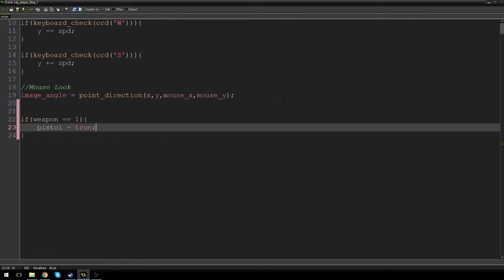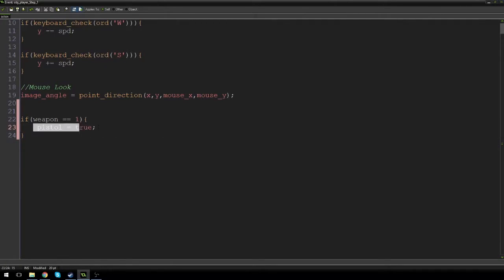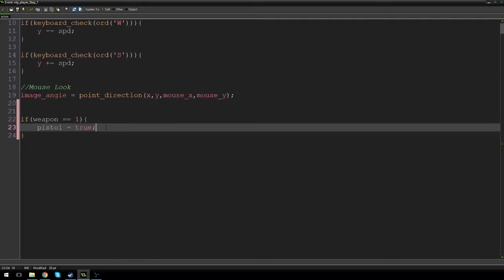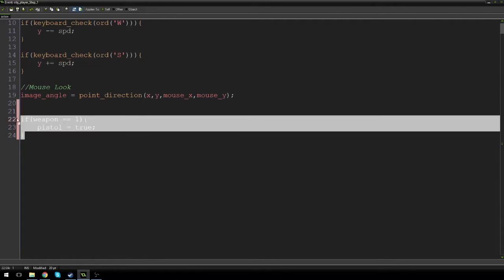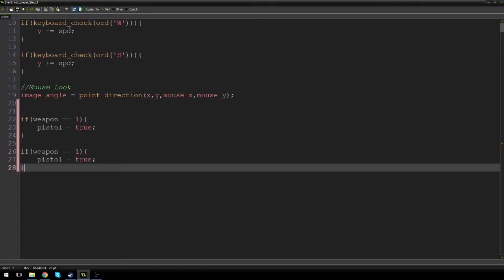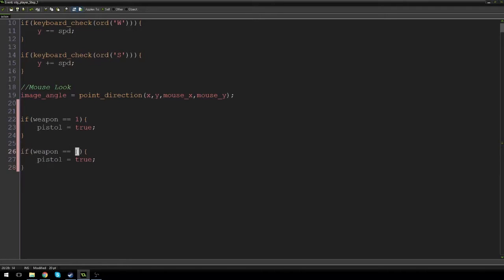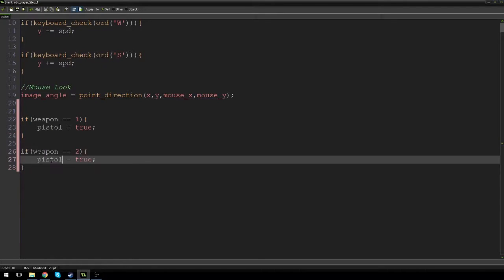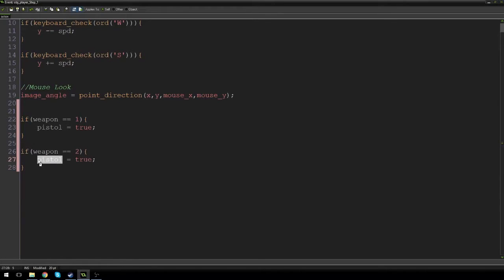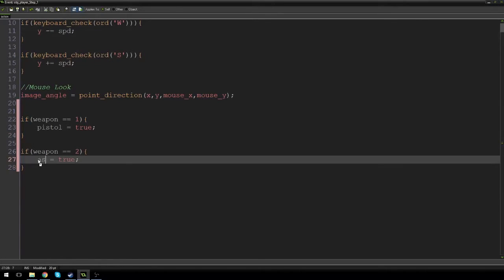...that means pistol is equal to true — we haven't made this variable yet but we will in a second. Then if weapon is equal to two, that means assault rifle is equal to true.